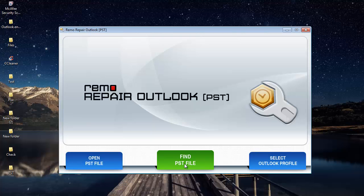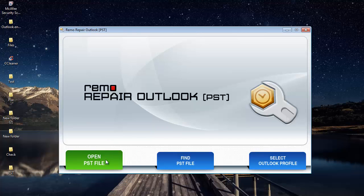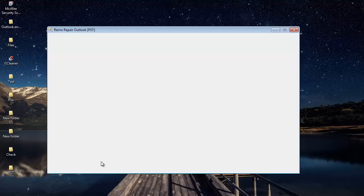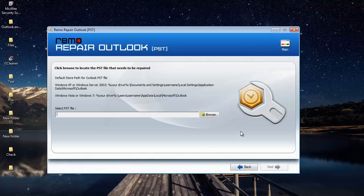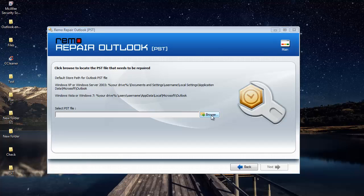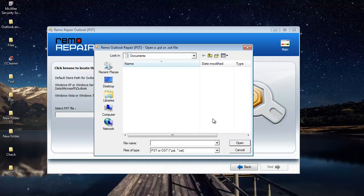Anyway for this video, I already have the PST file on my desktop. So I will go with the first option, open PST file. I'll click on the browse button that I see here and select the PST file that I'm looking to repair.